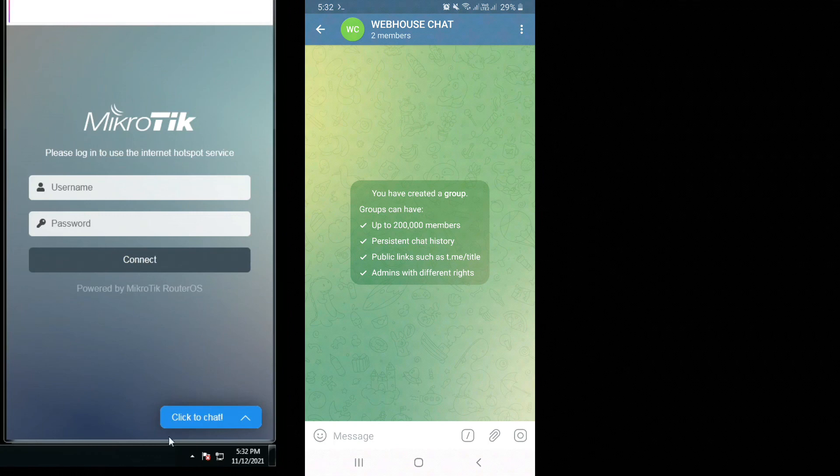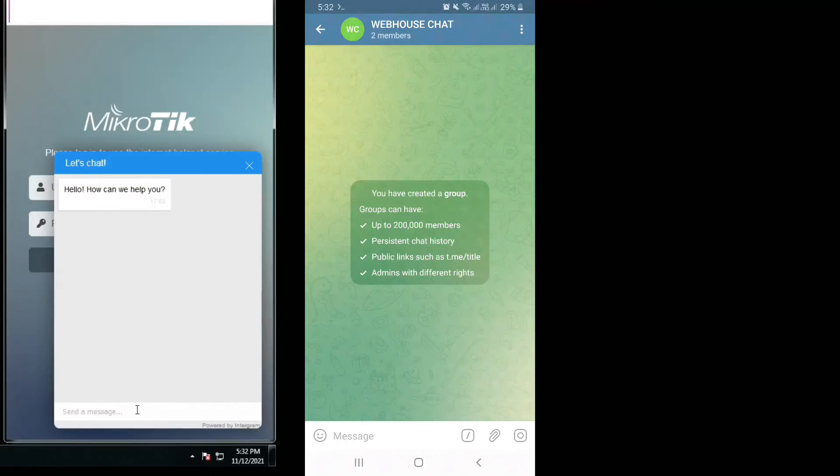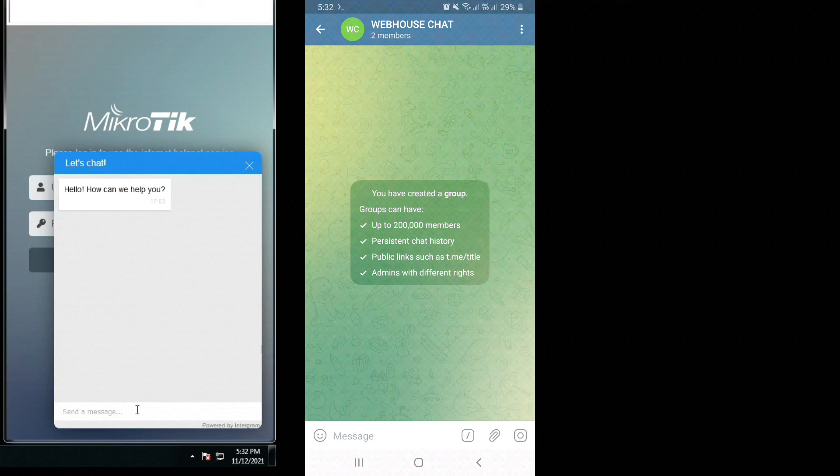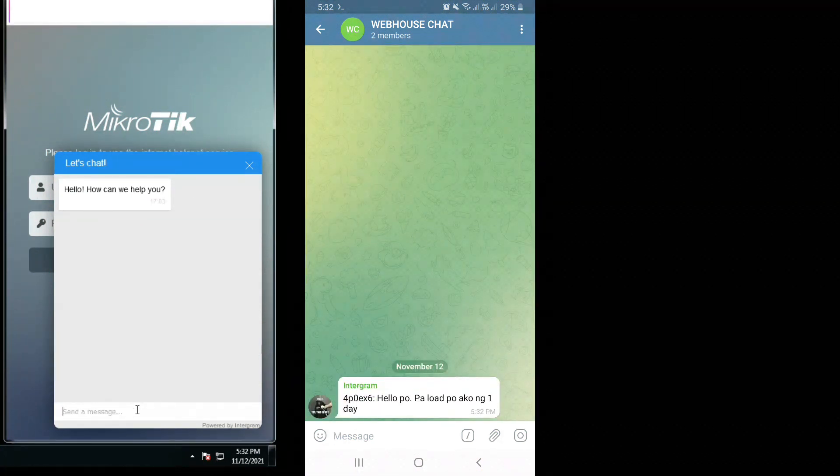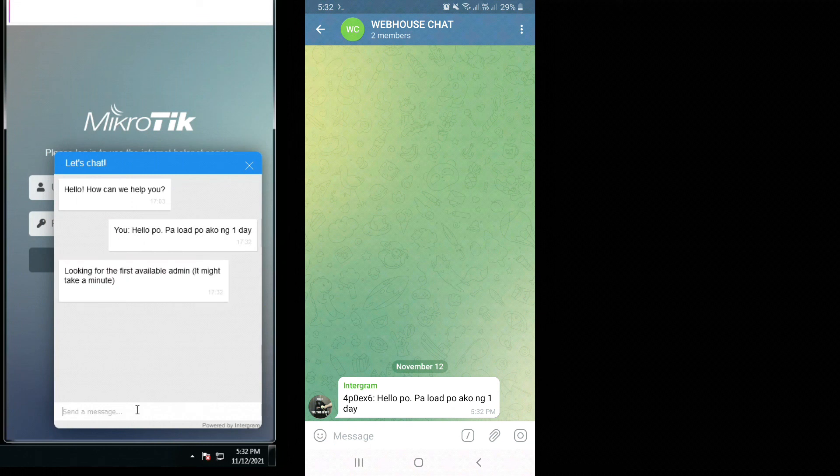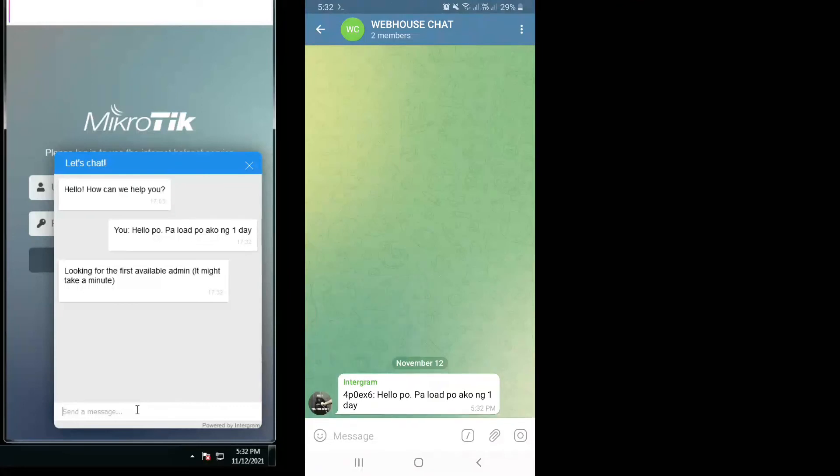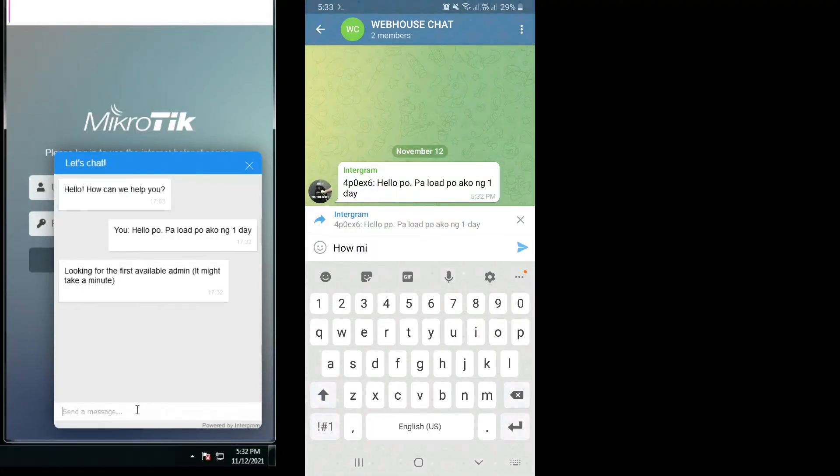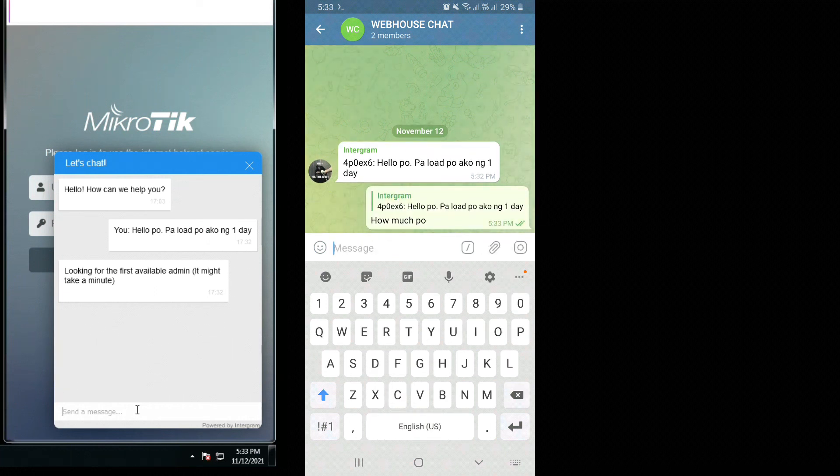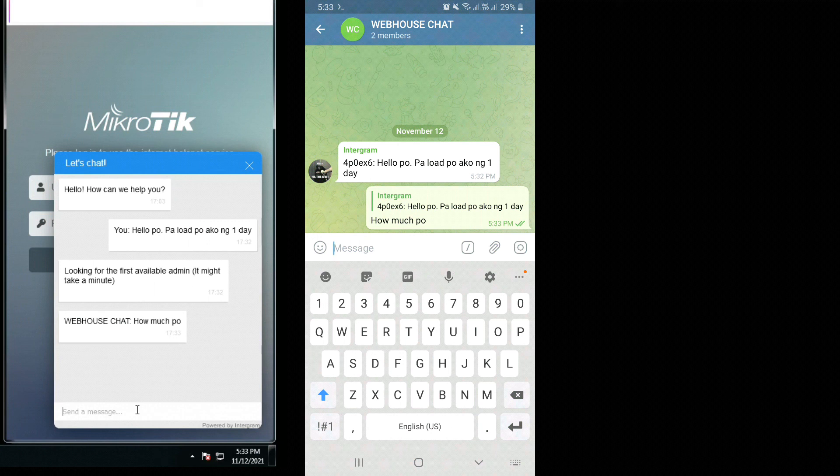From my desktop: Hello, how can we help you? So let's say, hello po, I load po ako ng one day. From my Telegram on my cell phone, you can see we have a message. I'm going to reply back: How much po? There we go.